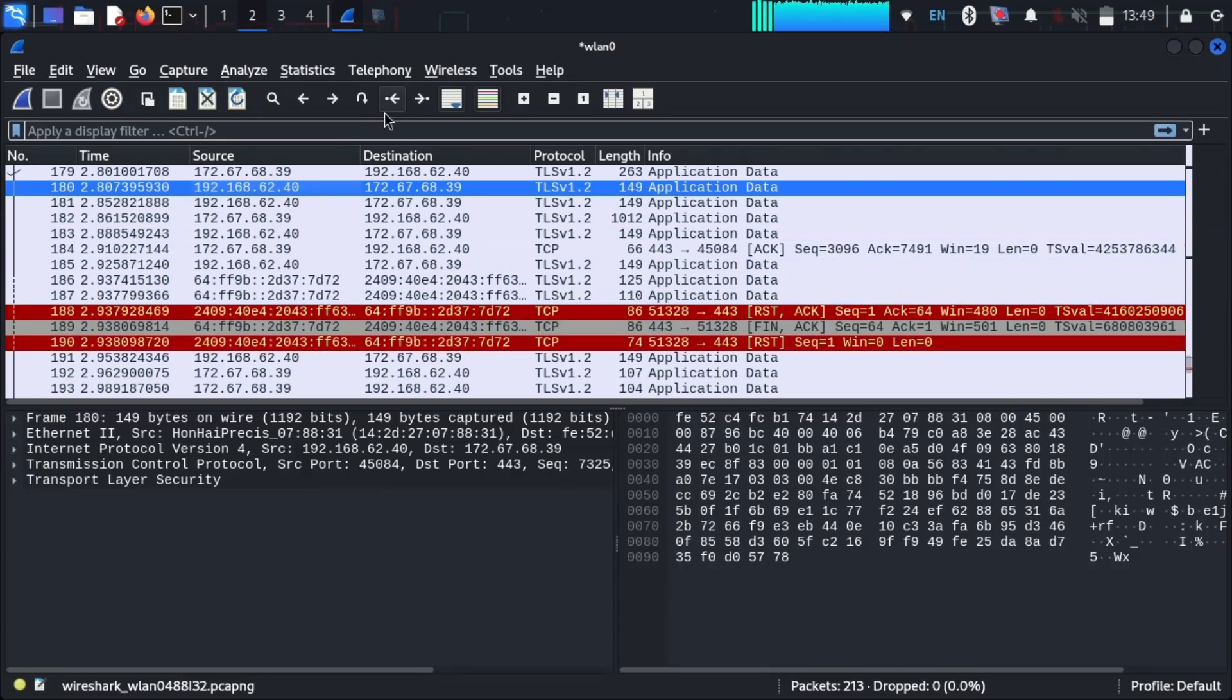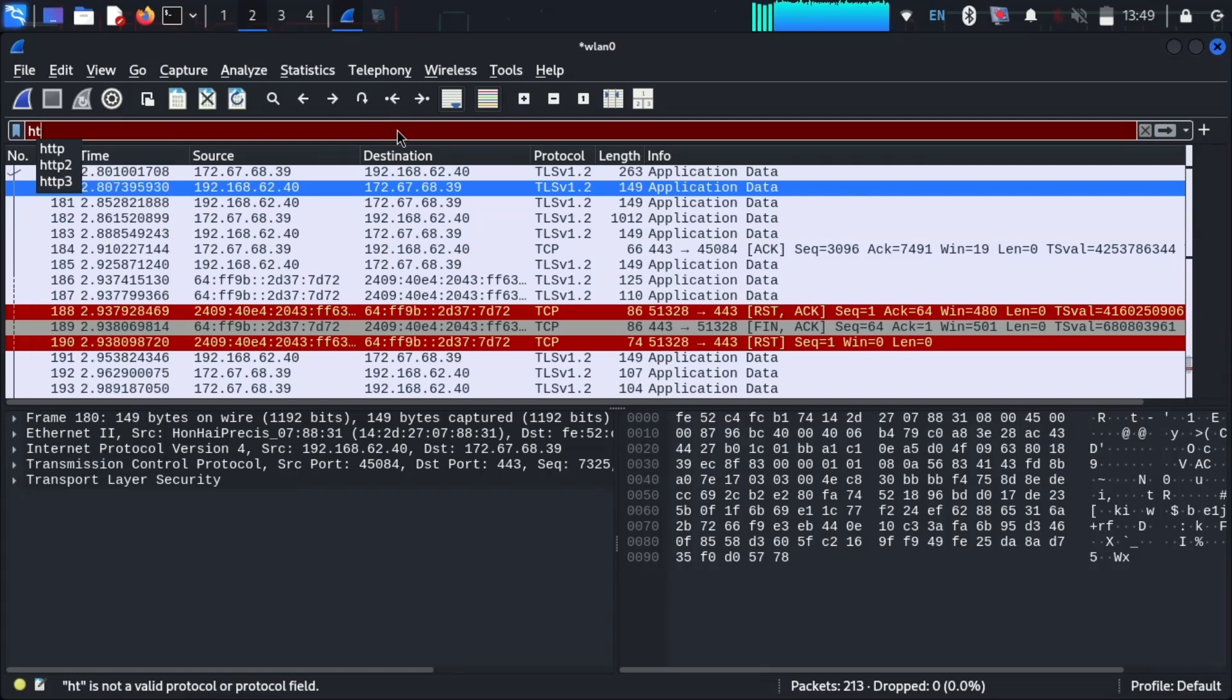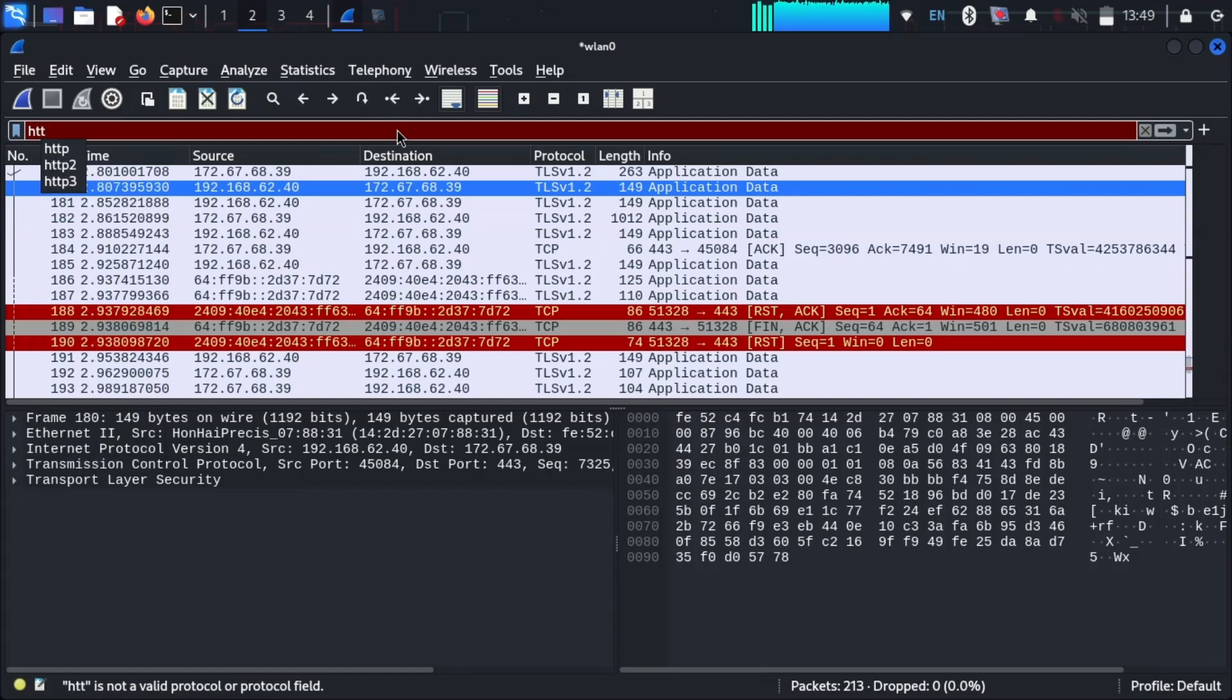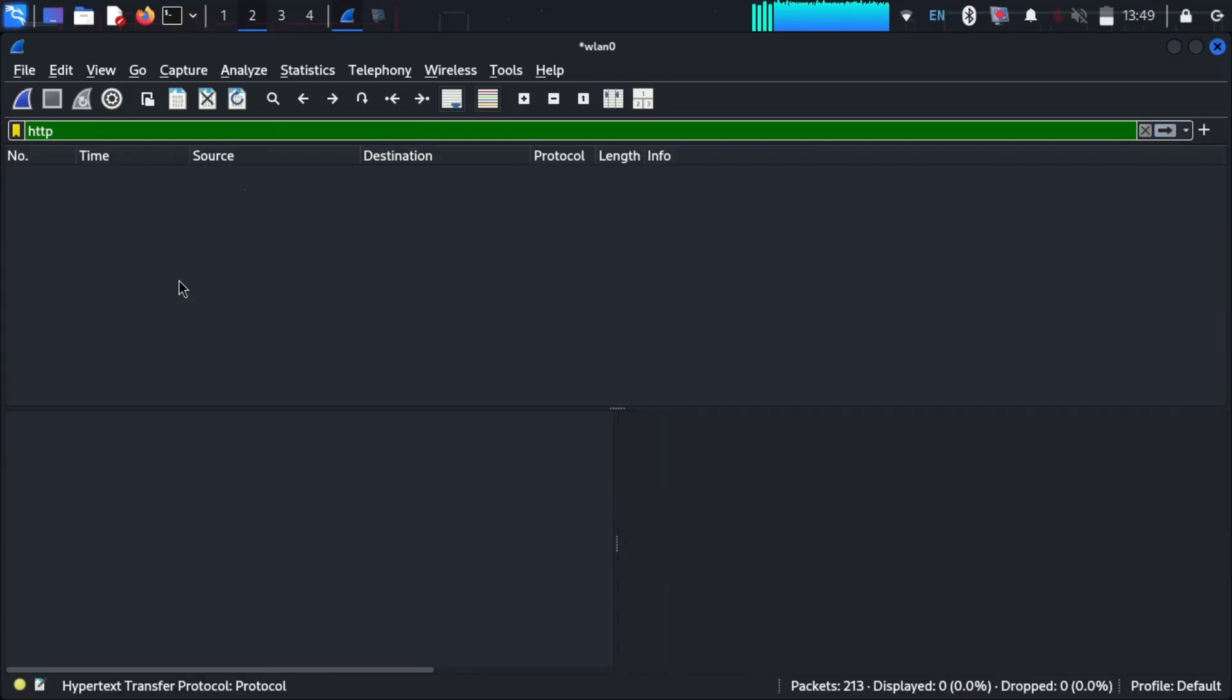We can also apply filters to see particular devices. For example, we can apply an HTTP filter. There are no devices connected over an HTTP server.